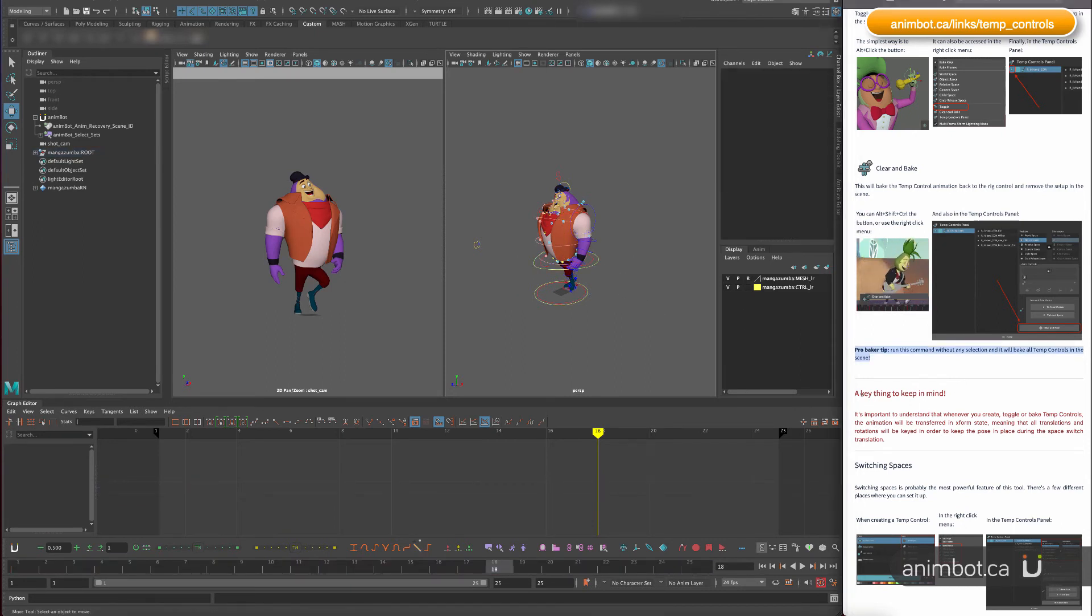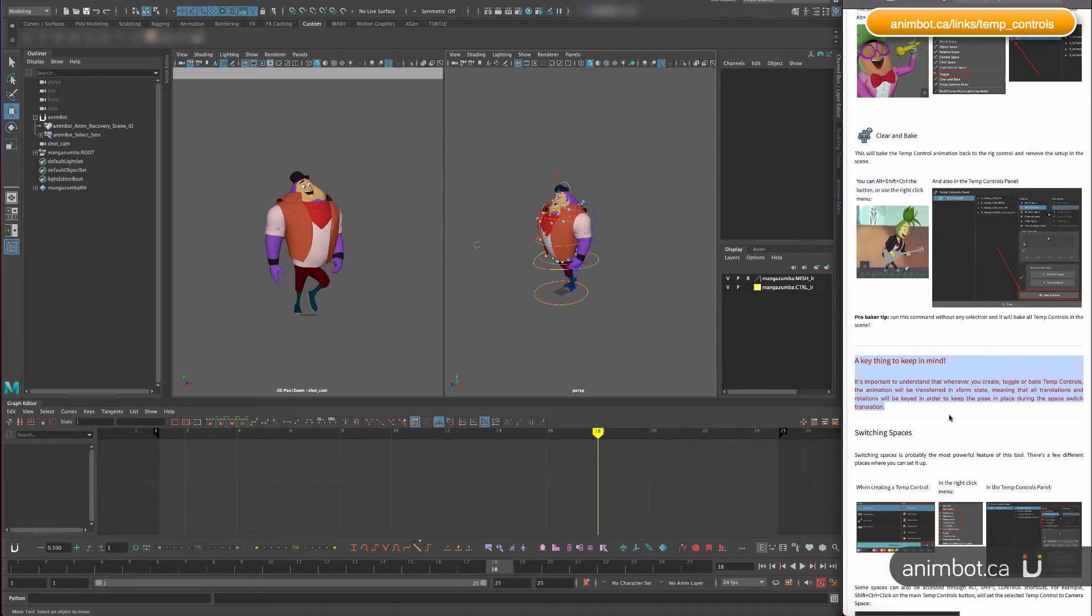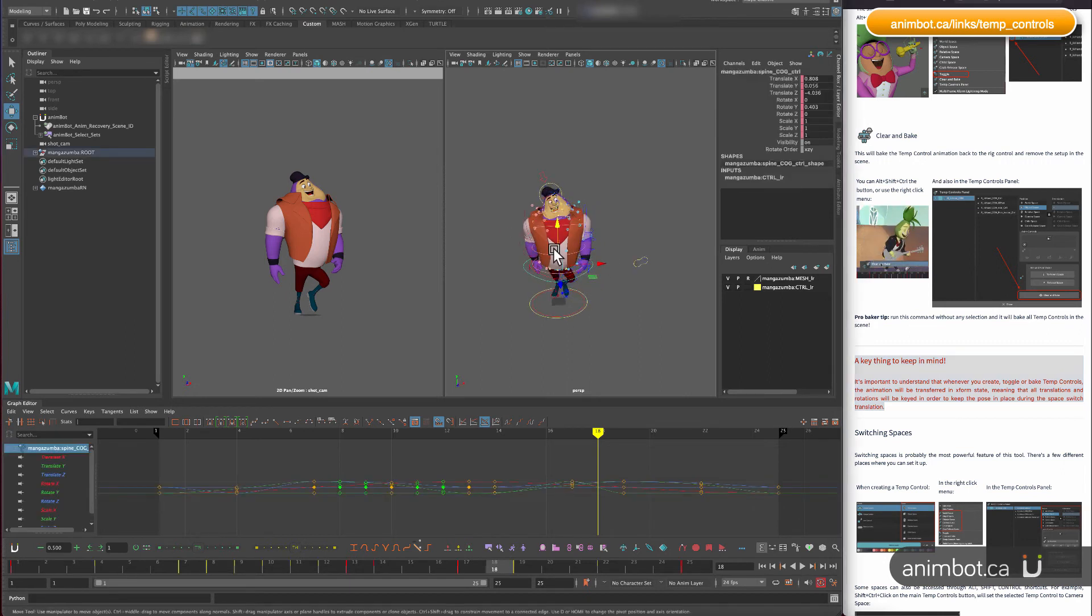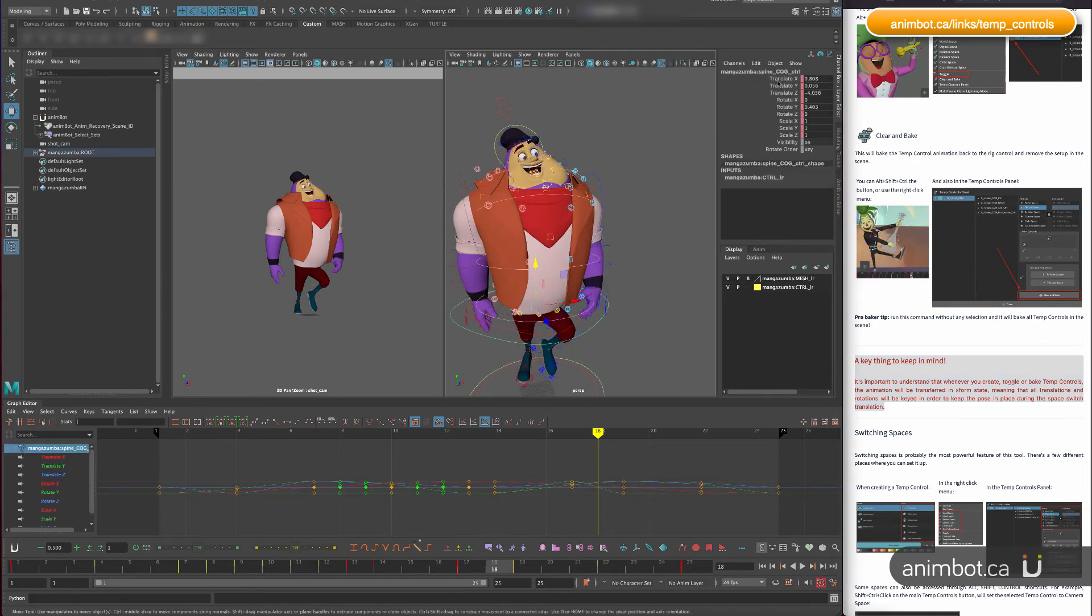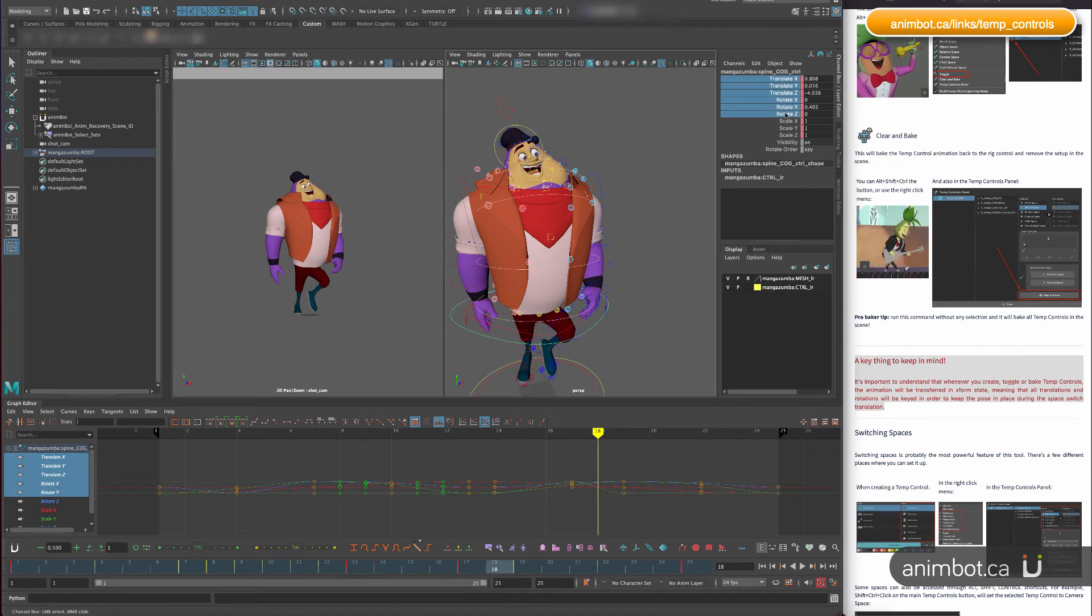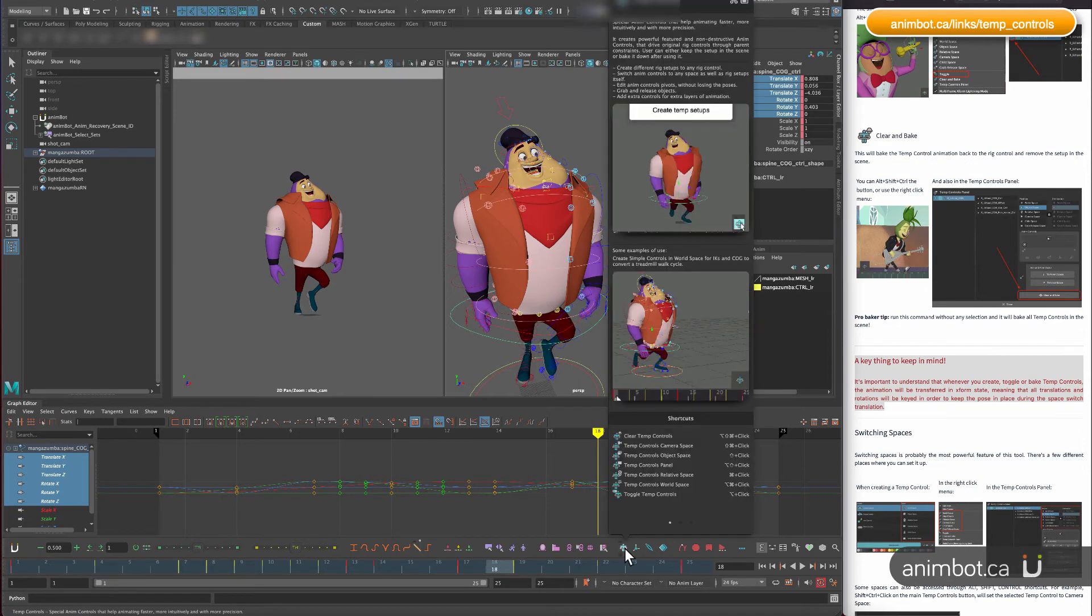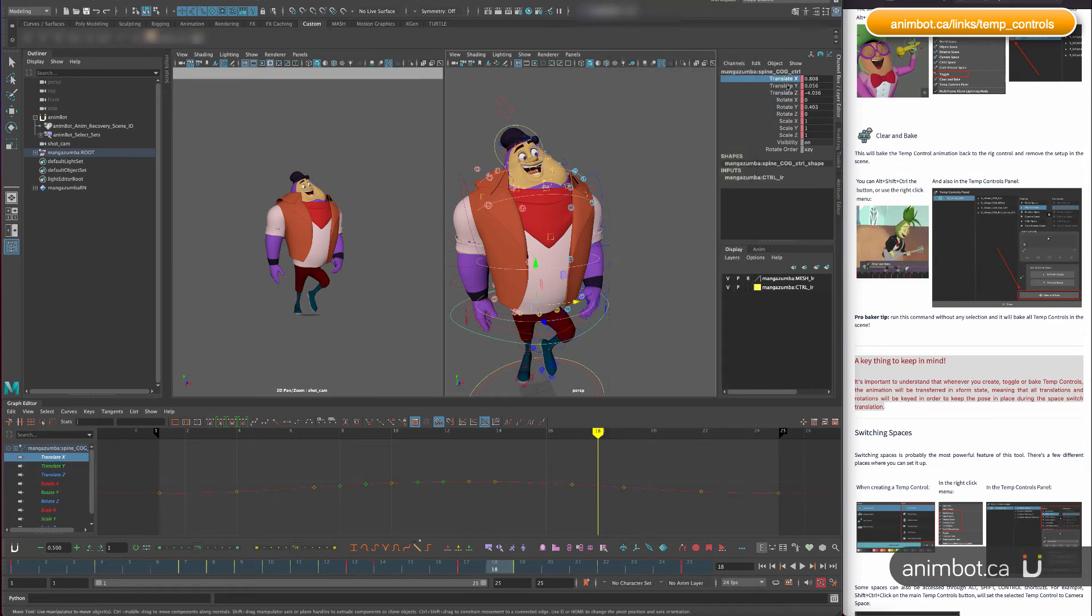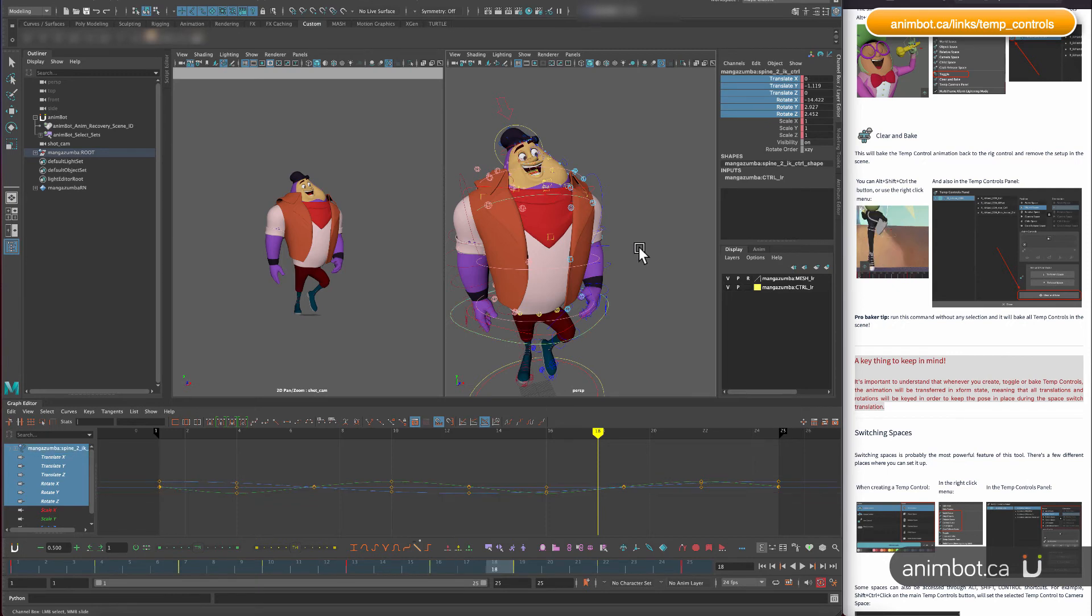Now this is one thing that's very important. When you create a temp control, it's driving translations and rotations usually. So when you change the space of things, you're going to expect keys on all of those six channels here always.